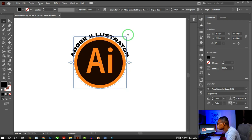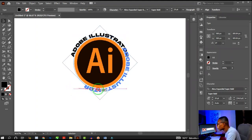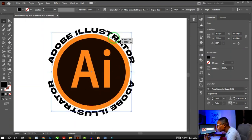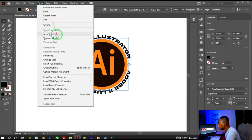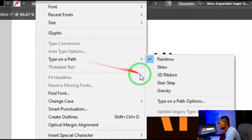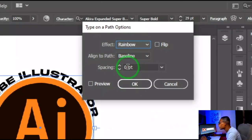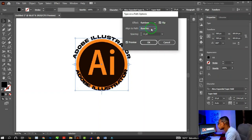Hold the adjustment handle and rotate the duplicated text around until you reach the center point — hold Shift to snap to a specific point. You'll notice the bottom 'Adobe Illustrator' text isn't written correctly. This is where Type on Path Options comes in again — click Type, Type on Path, then Type on Path Options.